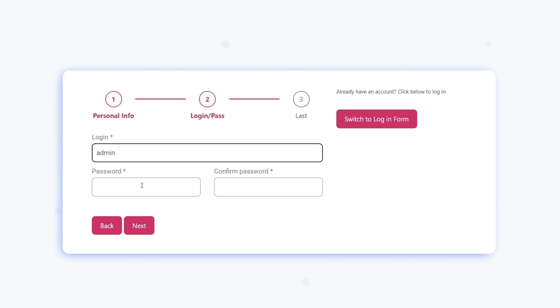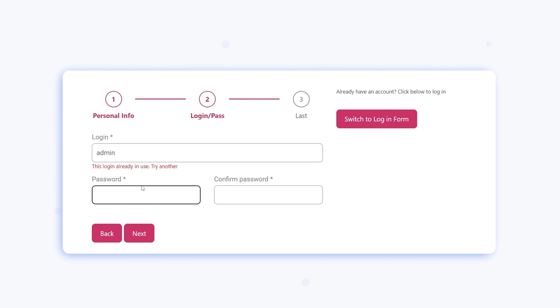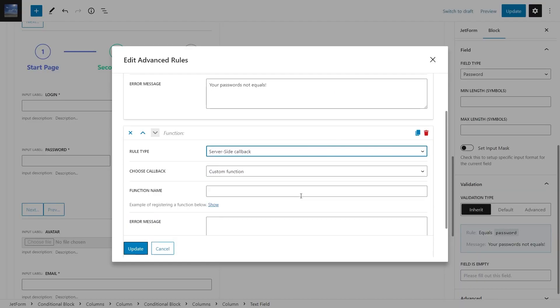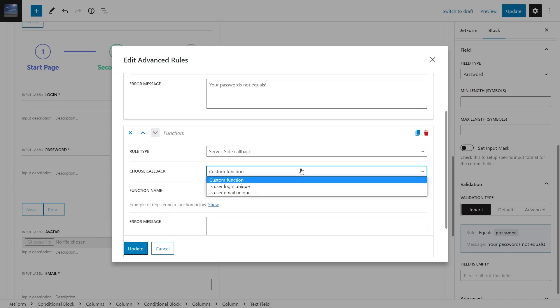As long as this request is in progress, the client cannot submit the form. In addition, you will be able to apply any PHP function to check the value.